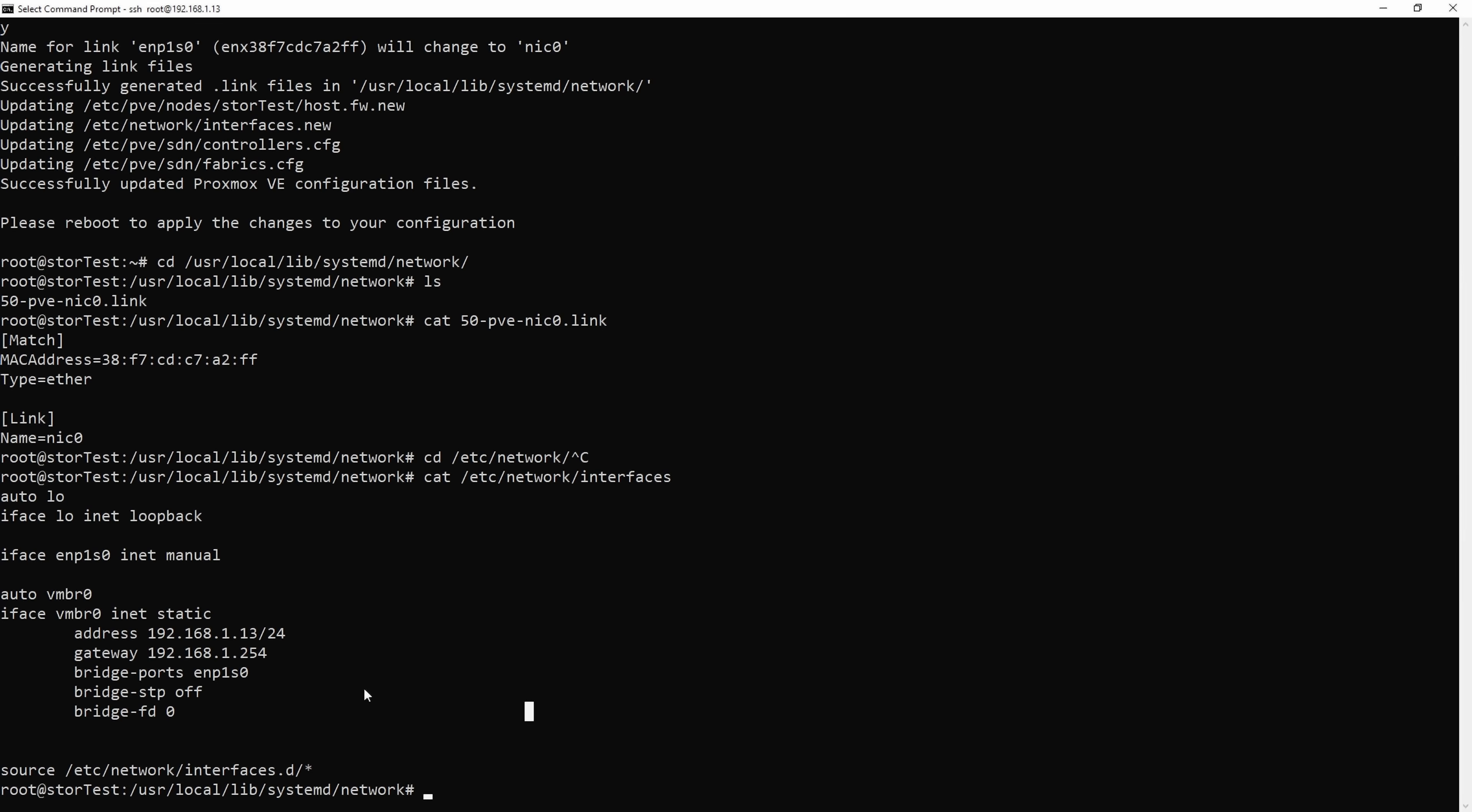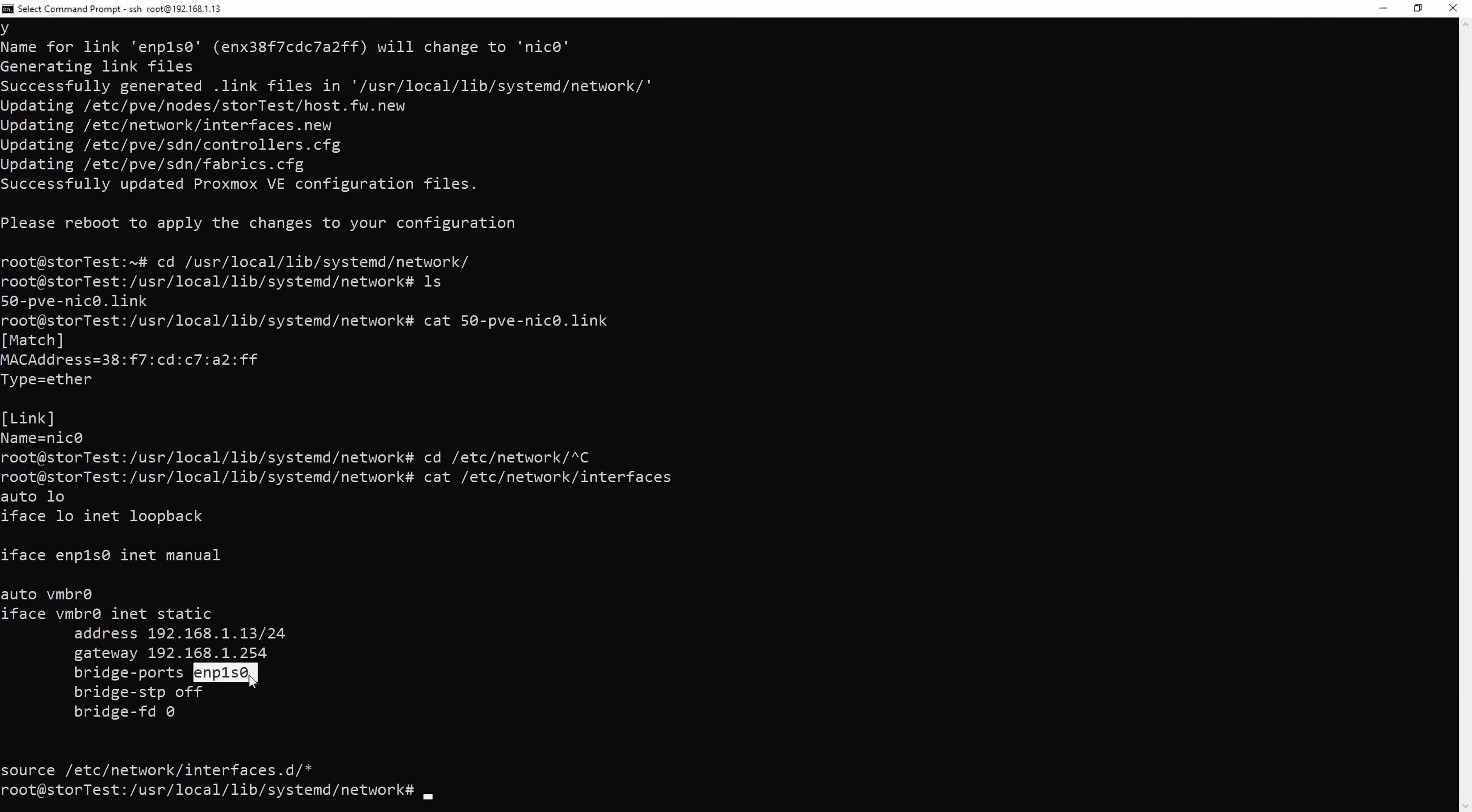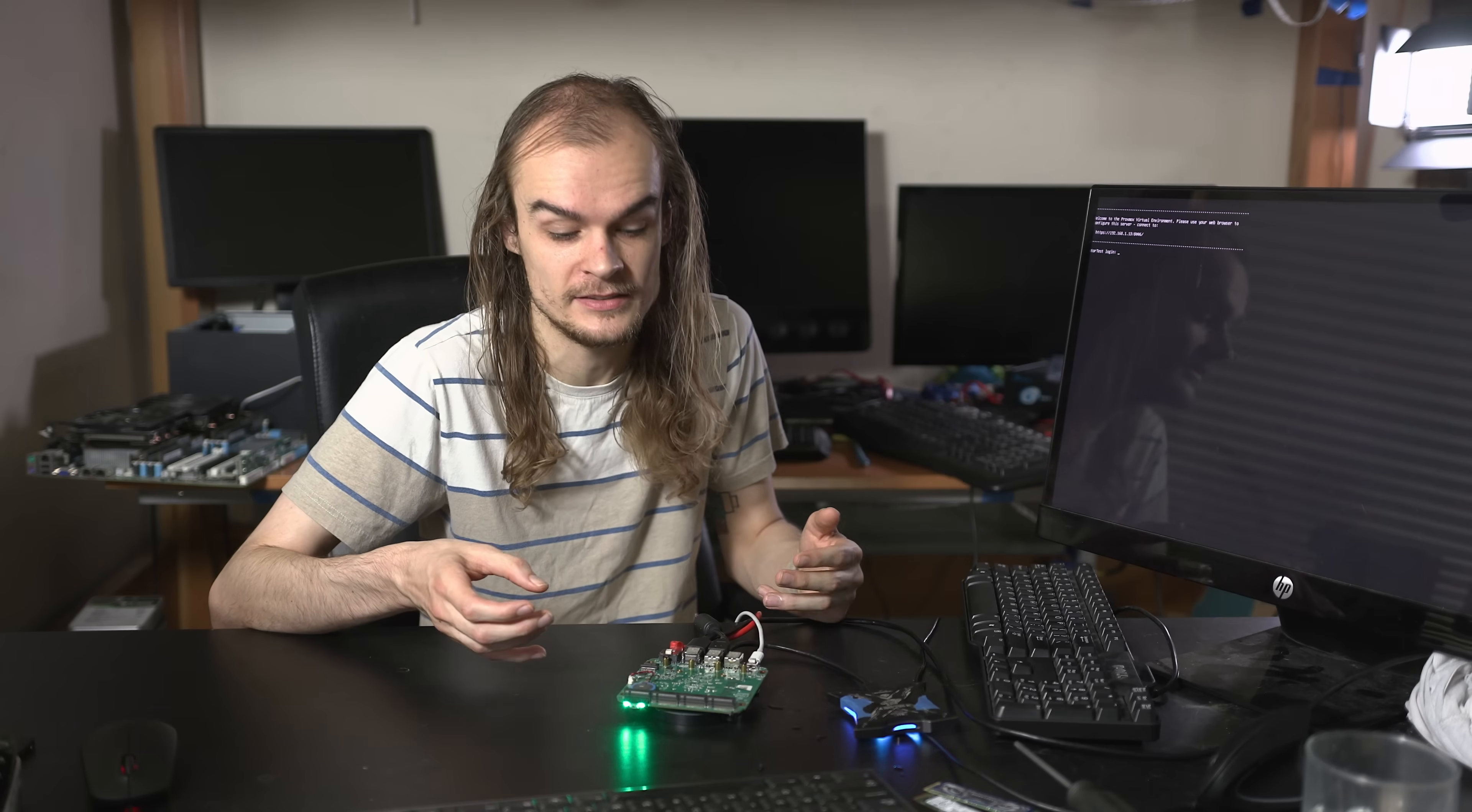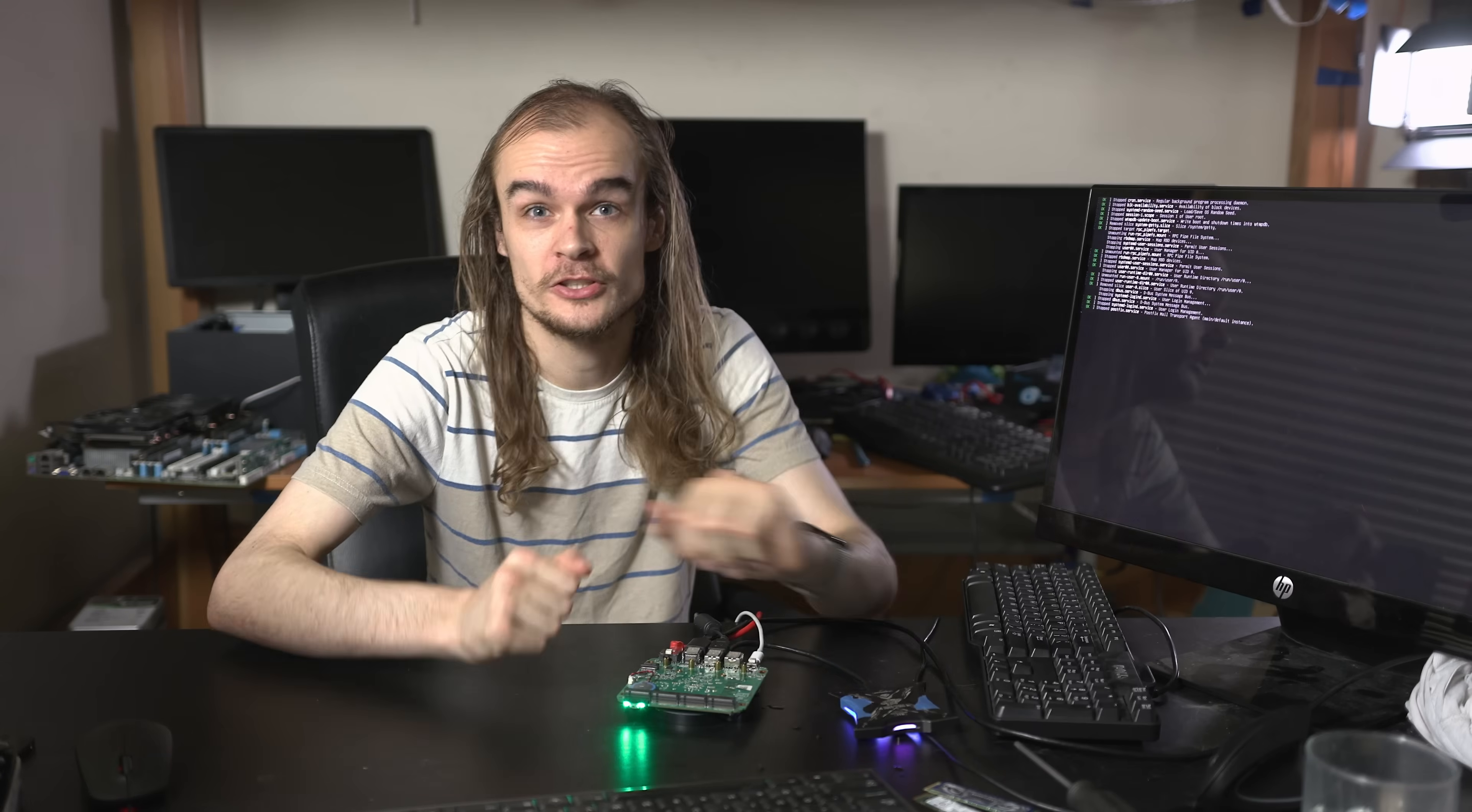The other files that are edited are the etc network interface and these other PVE files, and all of these files depend on the network card name to do their configuration. For example, I can see in my system this is my old interfaces file that used ENP1S0, and it's also made a .new file that it will apply on boot and exchange it to NIC0. Because if these files aren't updated, they're going to refer to a network card named ENP1S0 that no longer exists or is an old card. So let's try doing what it says to do, which is to just reboot the system.